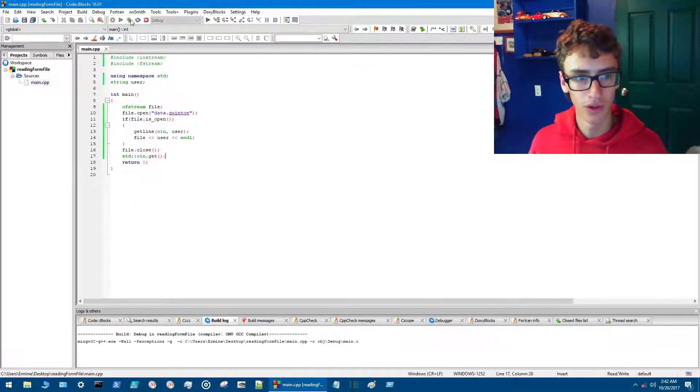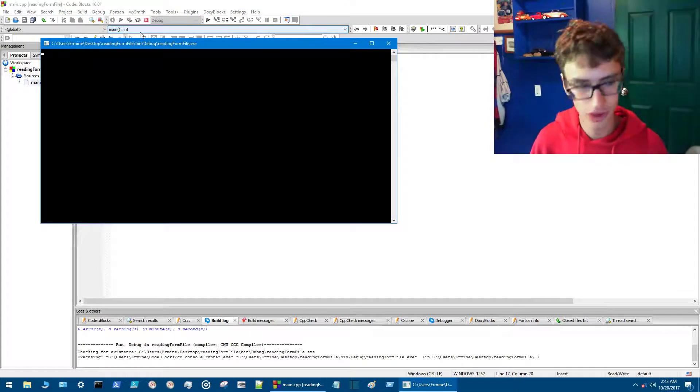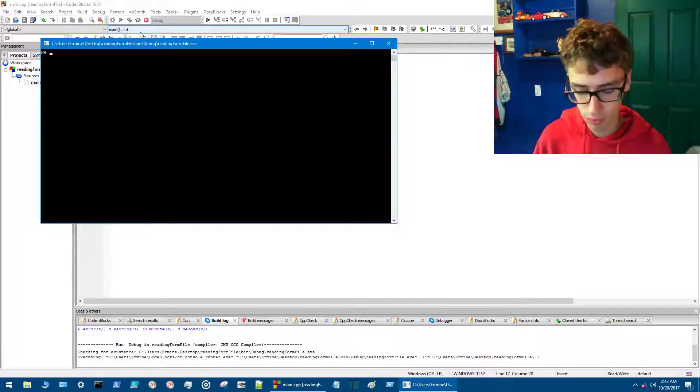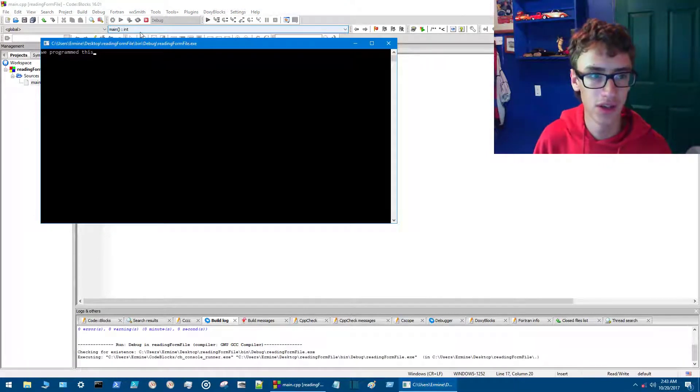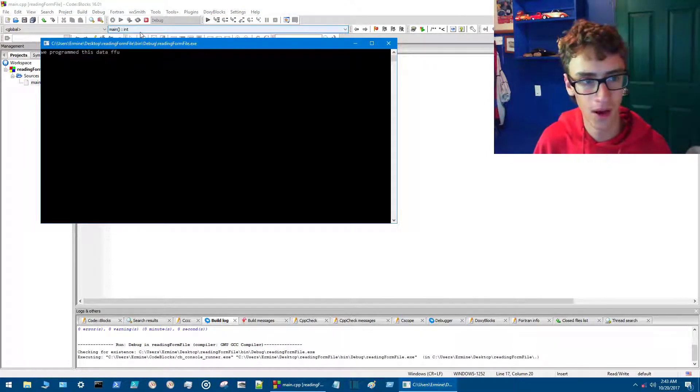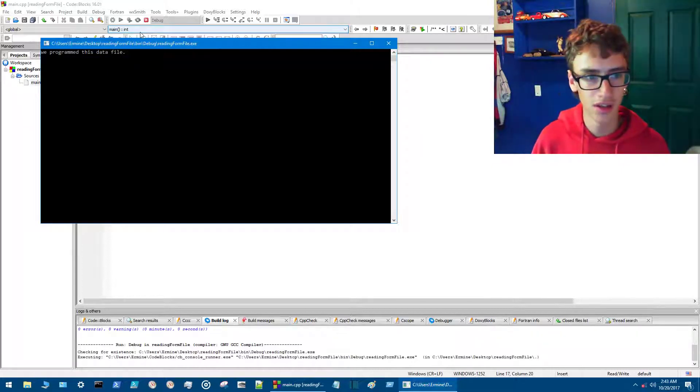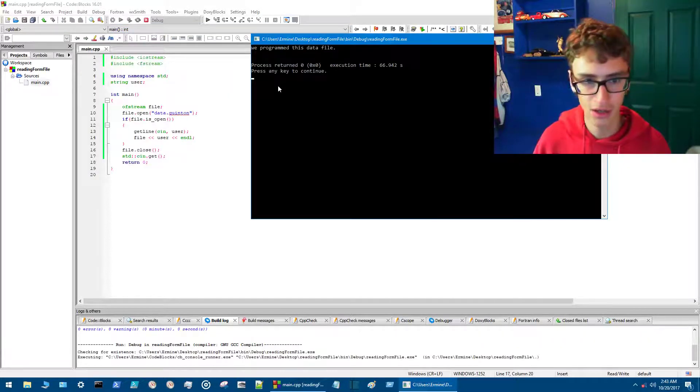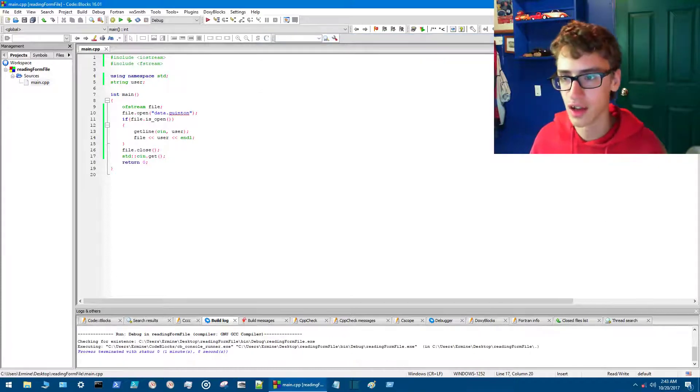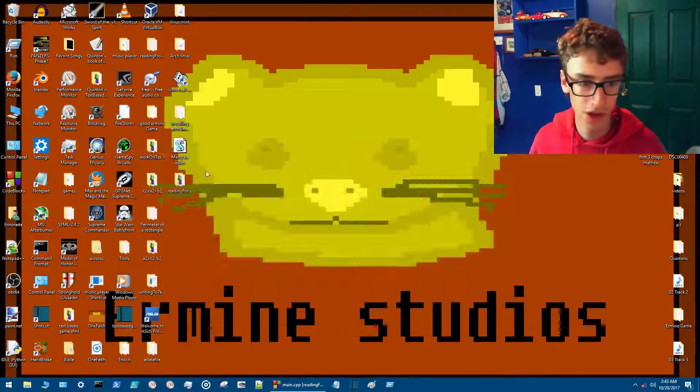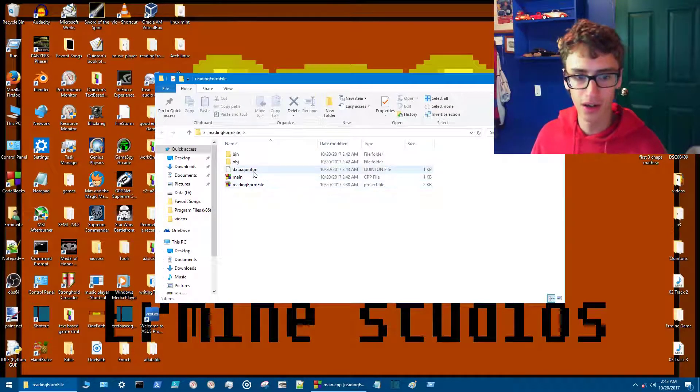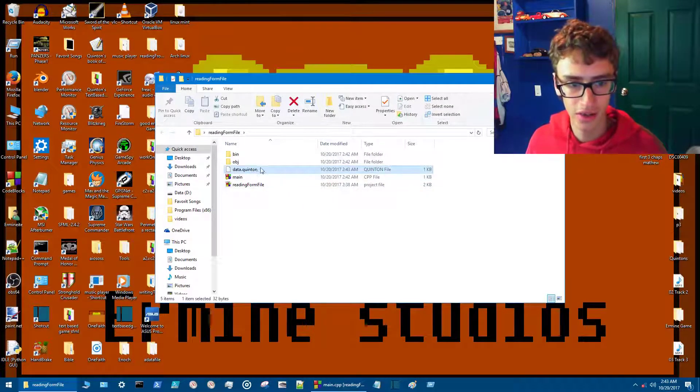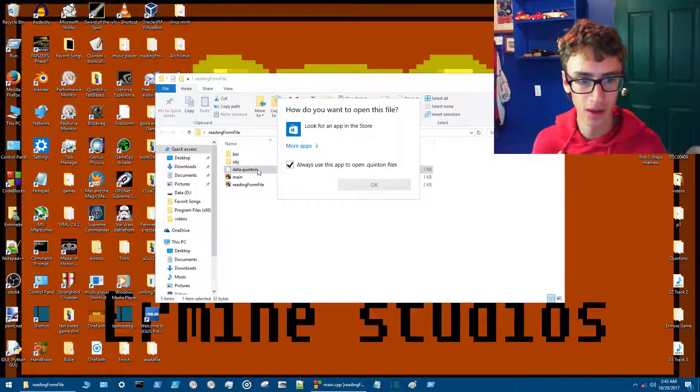So we'll build and run this. Now in here we'll just type 'we programmed this data file'—got a little sentence there, very small—and you just simply hit enter. Hit enter again and then it should exit out. Now we close out, go to our file here, and right here our data.quentin file. We open it up with notepad and here you go.